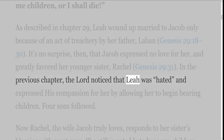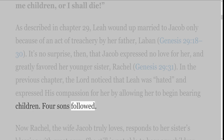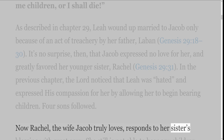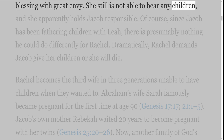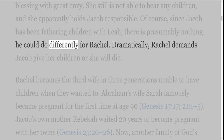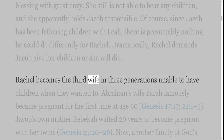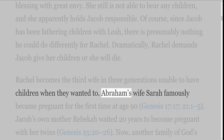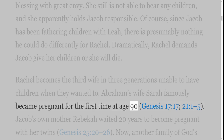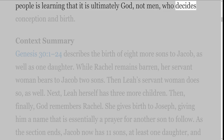In the previous chapter, the Lord noticed that Leah was hated, and expressed his compassion for her by allowing her to begin bearing children. Four sons followed. Now Rachel, the wife Jacob truly loves, responds to her sister's blessing with great envy. She still is not able to bear any children, and she apparently holds Jacob responsible. Of course, since Jacob has been fathering children with Leah, there is presumably nothing he could do differently for Rachel. Dramatically, Rachel demands Jacob give her children or she will die. Rachel becomes the third wife in three generations unable to have children when they wanted to. Abraham's wife Sarah famously became pregnant for the first time at age 90, Genesis 17 verse 17, 21:1-5. Jacob's own mother Rebekah waited 20 years to become pregnant with her twins, Genesis 25 verses 20-26. Now another family of God's people is learning that it is ultimately God, not men, who decides conception and birth.